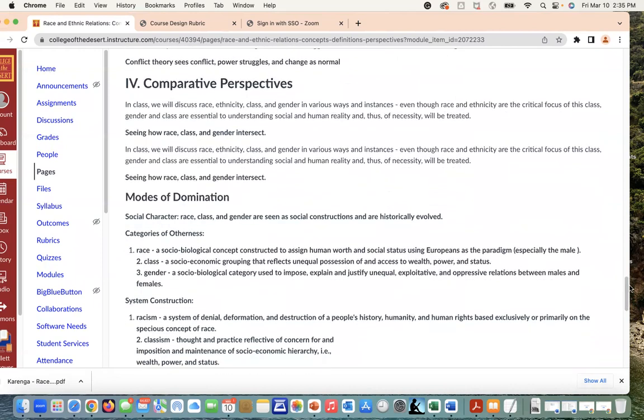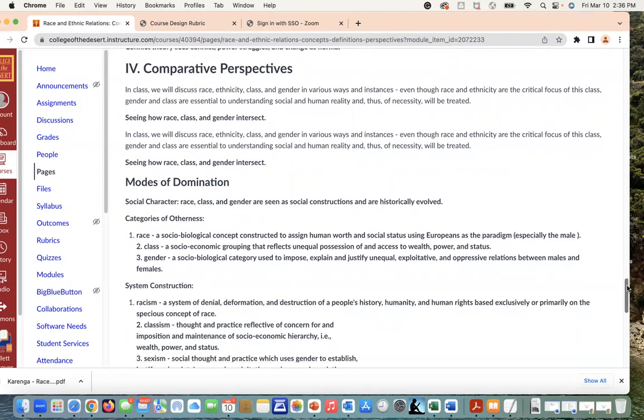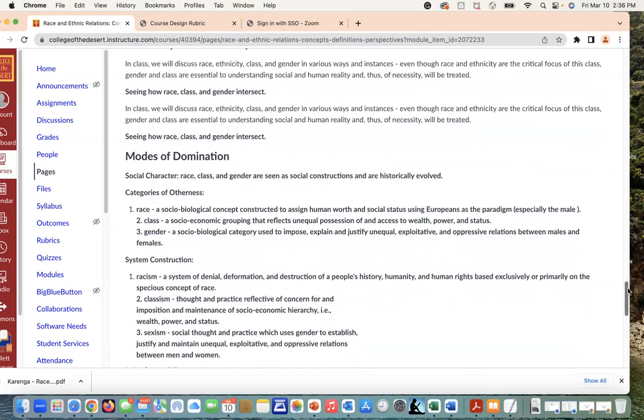We're also going to be looking at comparative perspectives, or at least Karenga walks us through this. We're going to discuss race, class, and ethnicity in various ways and instances, and we want to see how race, class, and gender intersect. We're going to talk a little bit about what intersectionality is, but this is what we're going to be looking into in terms of how these concepts really help us get a better understanding of how our society is really built and how it affects the individual, especially when we're looking at racial categories.